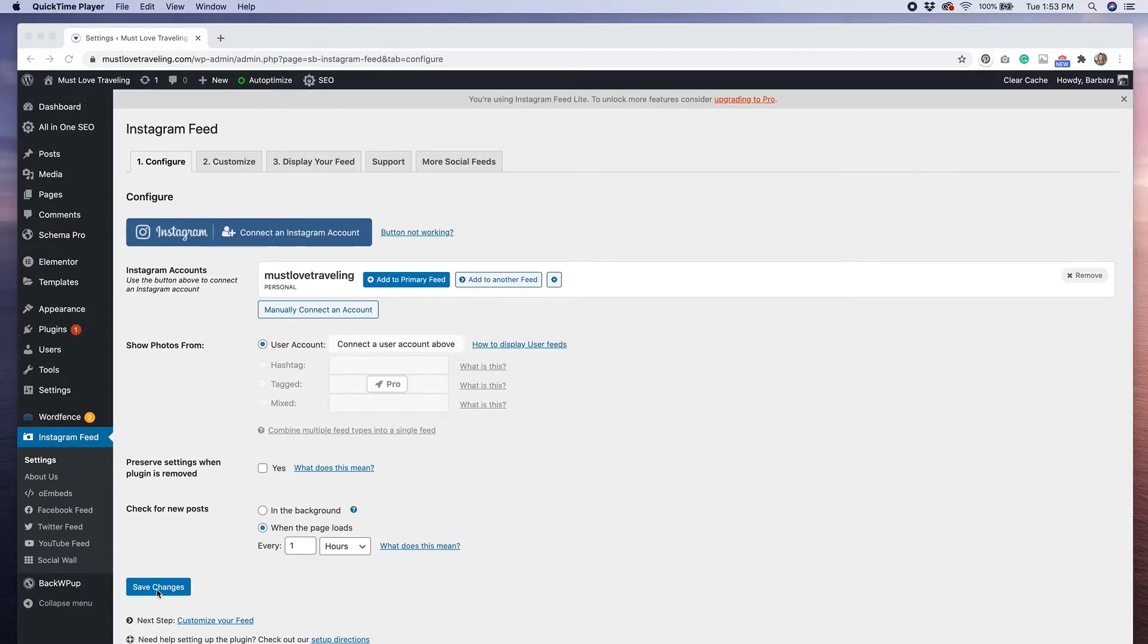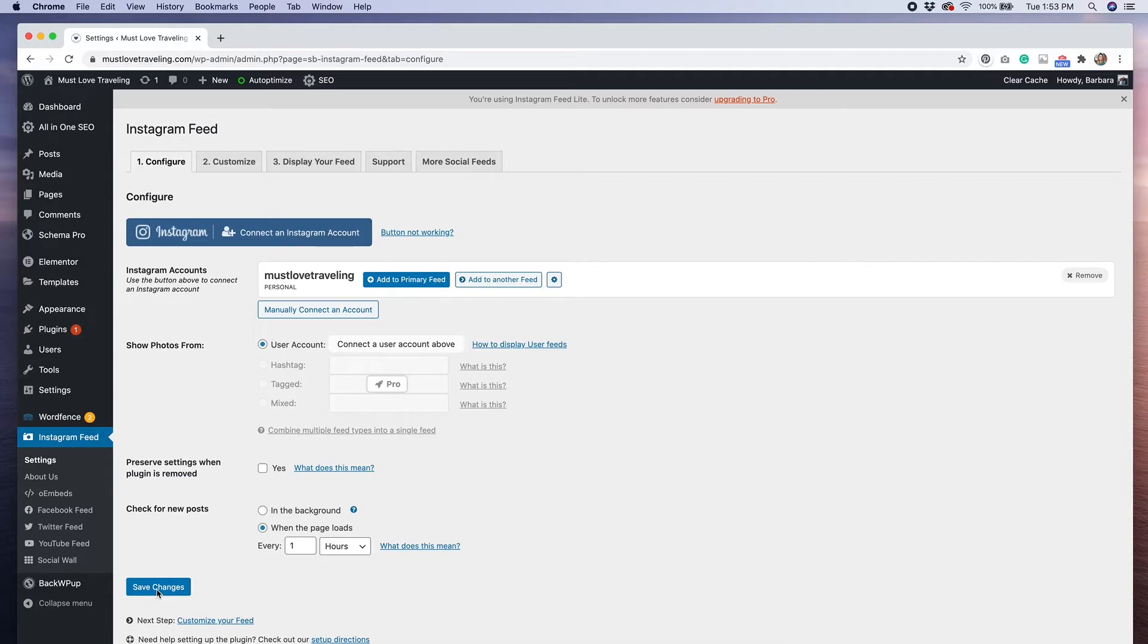Now that we have our settings configured, we will want to click save changes and go to the next step, which is to customize the look of our feed.